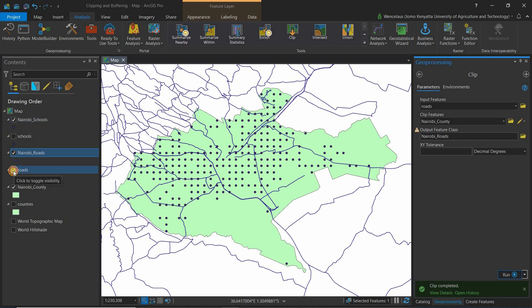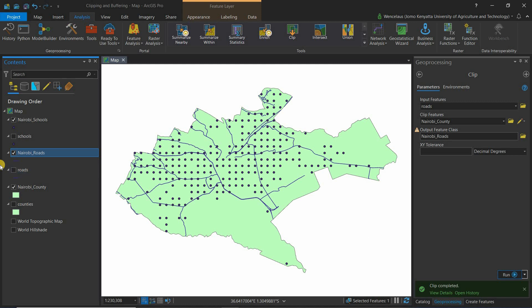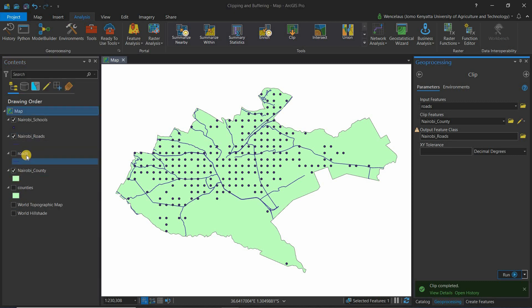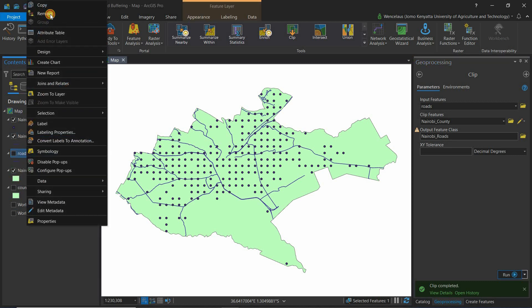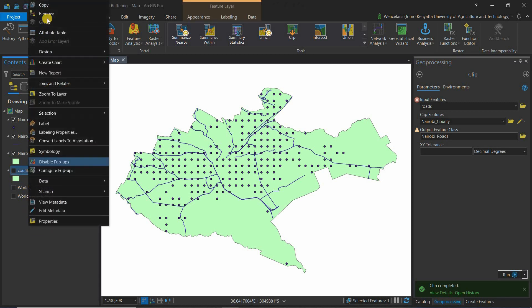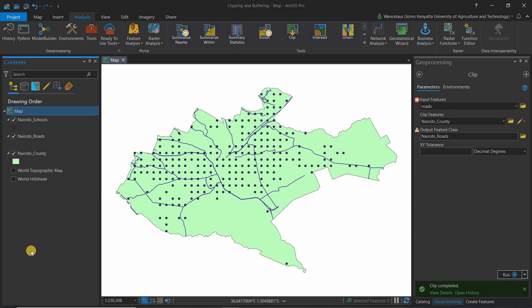Unselect the roads in Kenya and now you have the Nairobi layer, the roads in Nairobi, and the schools in Nairobi. The full Kenya layers are no longer useful, so remove them from your map. That is how you clip features to a certain layer.